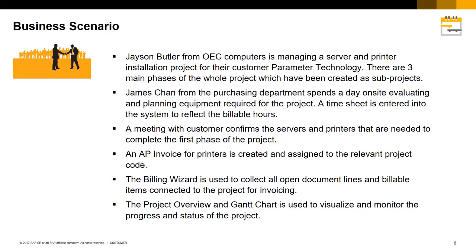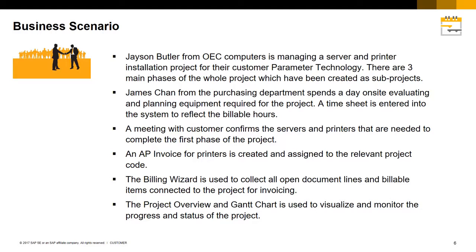James Chan from the Purchasing Department spends a day on site evaluating and planning equipment required for the project. A timesheet is entered into the system to reflect his billable hours. A meeting with the customer confirms the servers and printers that are needed to complete the first phase of the project.